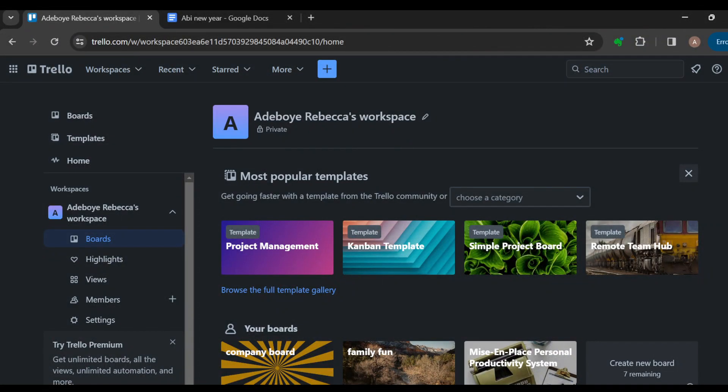How to create boards from templates in Trello. Hi guys, welcome to today's tutorial. In this tutorial I will show you how you can create boards from templates in Trello, so let's get right into it. The first step is...